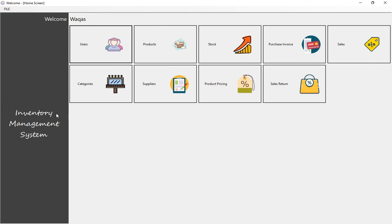Now let me tell you why I was not creating further lectures for the inventory management system. The system we have built so far is good for small purposes, but I have detected two main problems in this architecture. At a large scale, you will face problems that I am going to discuss now. The first problem involves the expiry date.